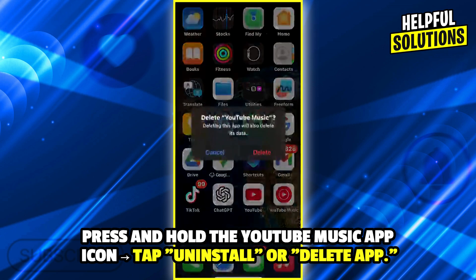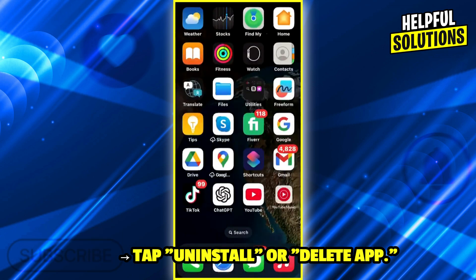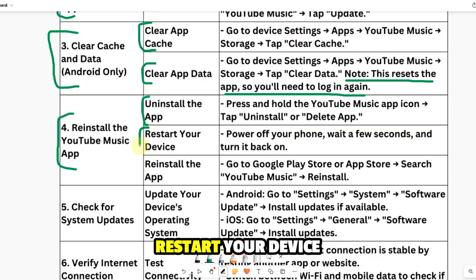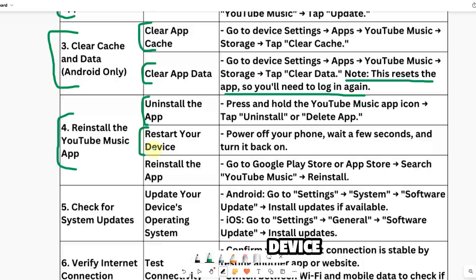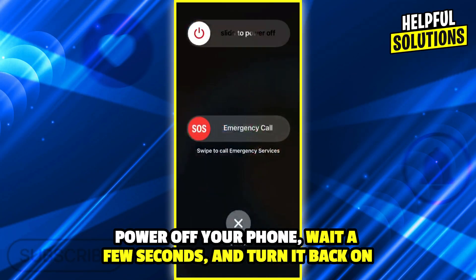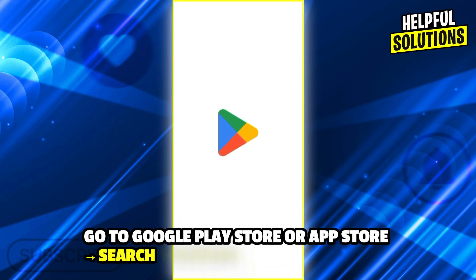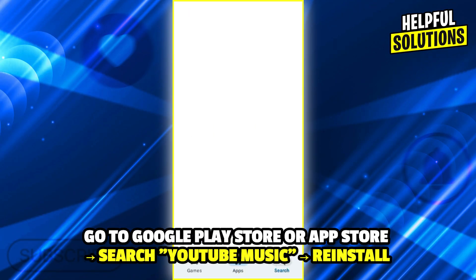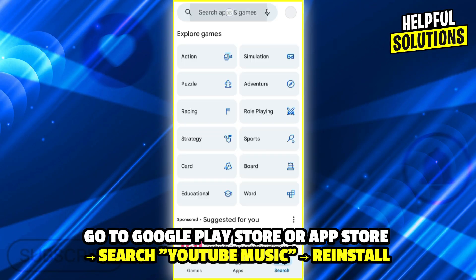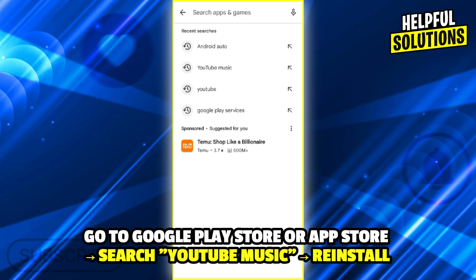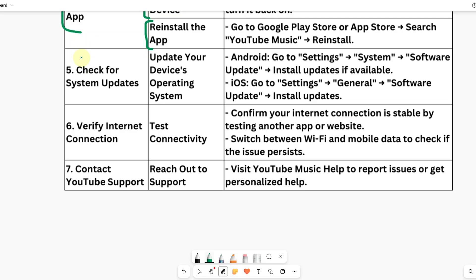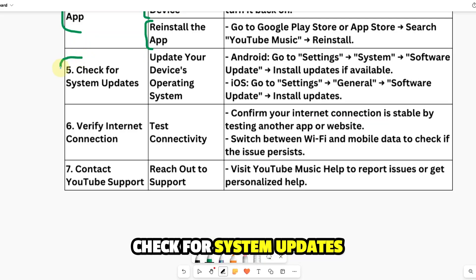Number four: reinstall the YouTube Music app. Uninstall the app by pressing and holding the YouTube Music app icon and tapping uninstall or delete app. Restart your device — power off your phone, wait a few seconds, and turn it back on. Then reinstall the app by going to Google Play Store or App Store, searching YouTube Music, and reinstalling.